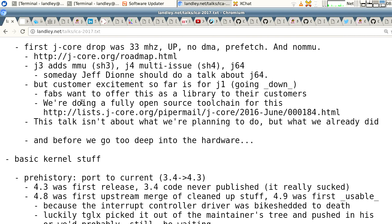Our first J-Core drop was 33 MHz on this FPGA, single processor, didn't have any DMA, it had a prefetch unit instead of cache, and it was no-MMU. We called it J-Core rather than Super H because the trademarks didn't expire. Original Super H and SH2 were no-MMU chips meant for embedded uses.